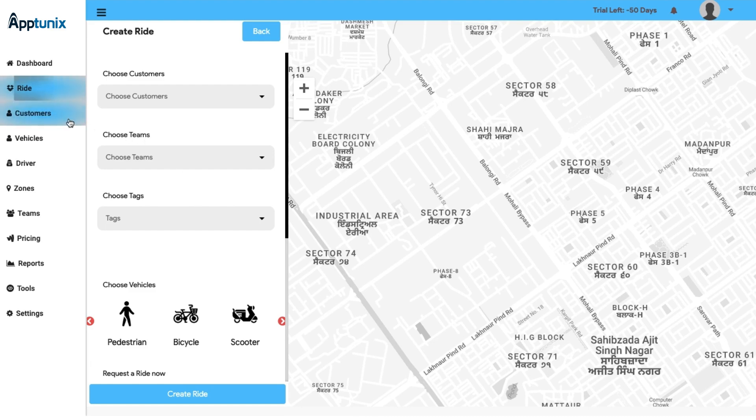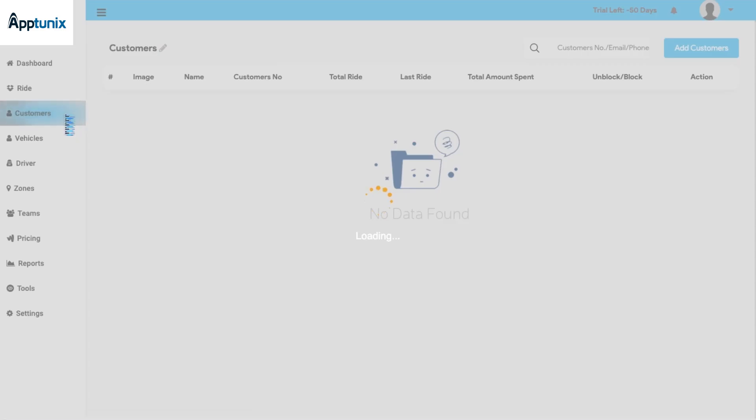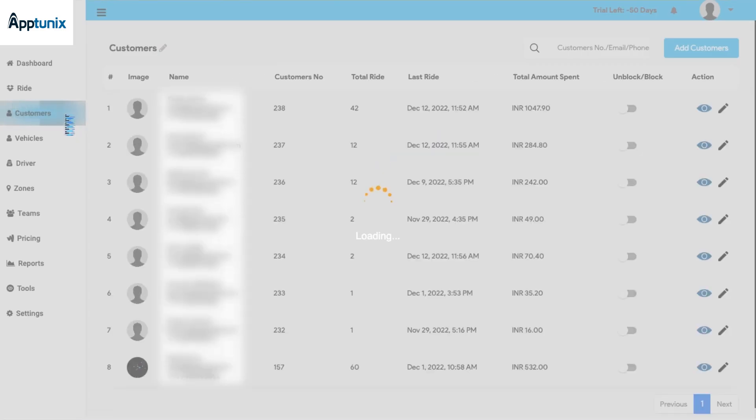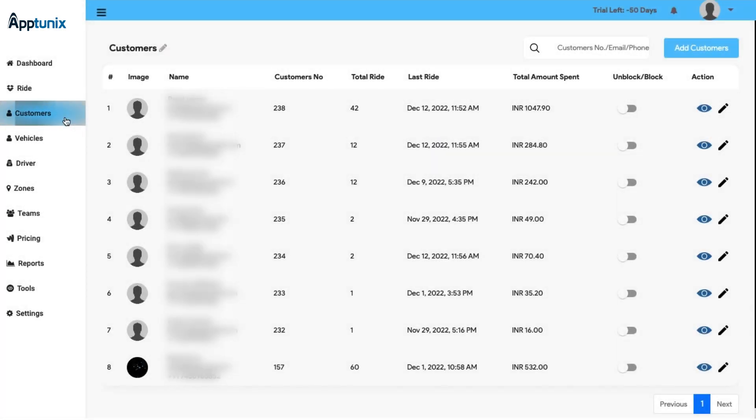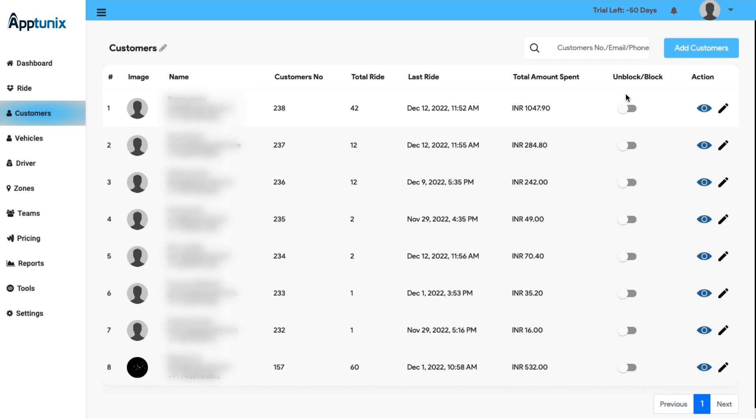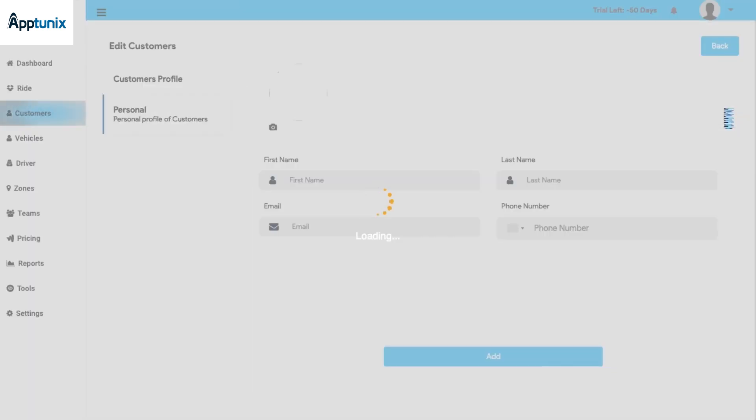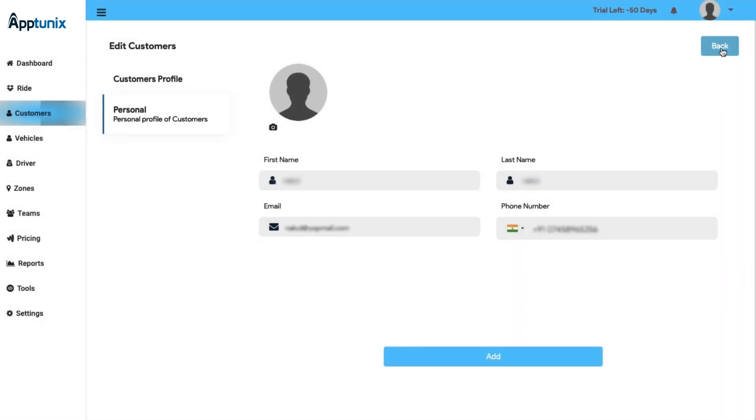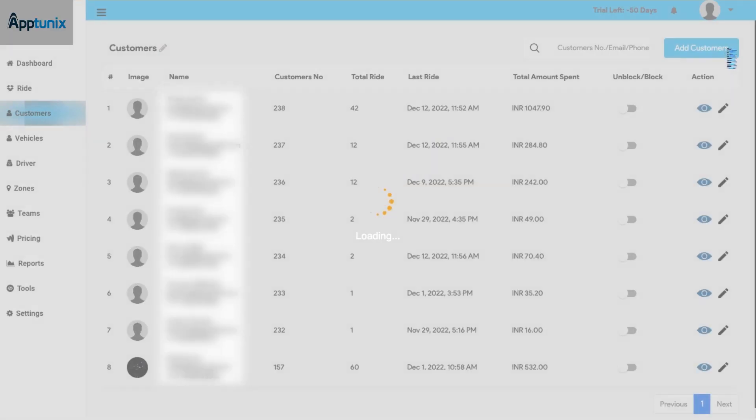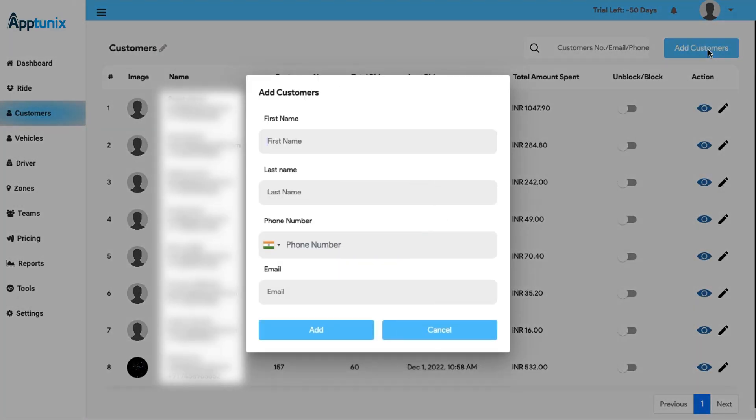In this section you can have a clear note of all the customer details, starting from the image, name, customer's number, total ride count, last ride count, and the total amount spent. You also get an option to unblock or block a customer. From the action button you can view all the customer details or even edit any customer details if you want. You can also add new customers manually by putting in some basic details or search for a customer right from here.